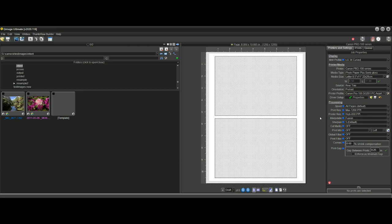When we're printing photos using a profile such as this one, we need to decide which rendering intent to use.